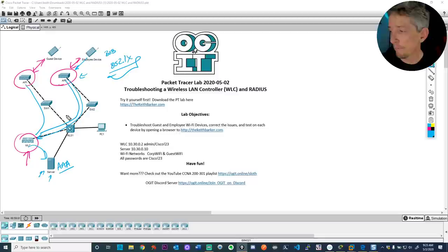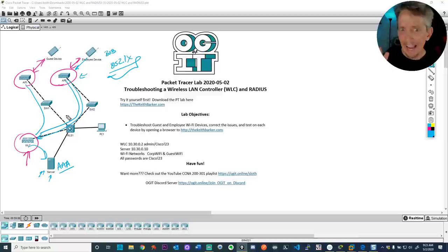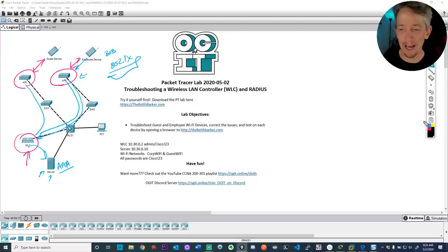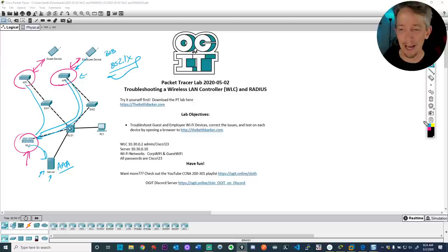I thought to myself: this is a Packet Tracer troubleshooting lab, but let me also walk through how to do this on a real wireless LAN controller. In my lab environment I've got a wireless LAN controller that's virtualized, meaning it's running in a hypervisor.